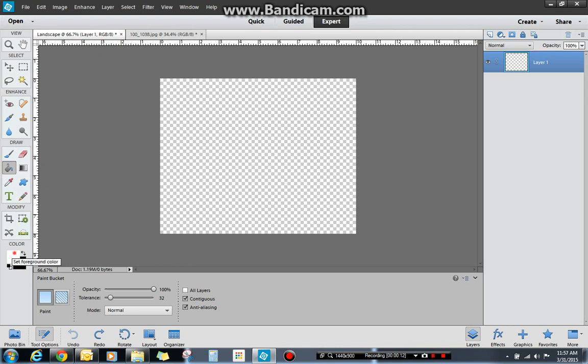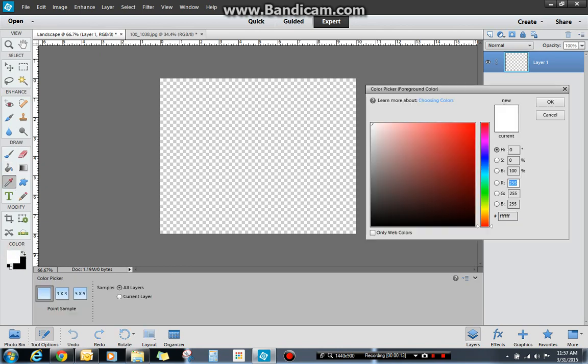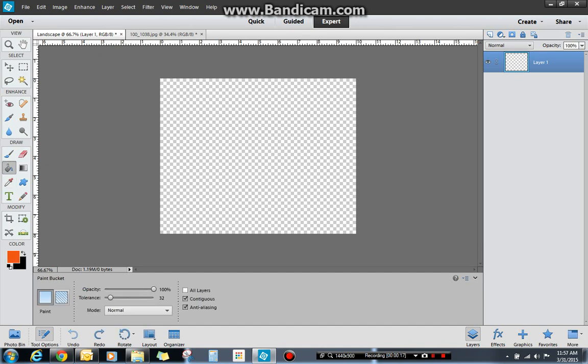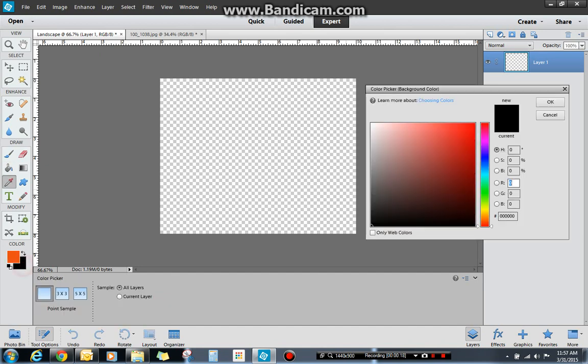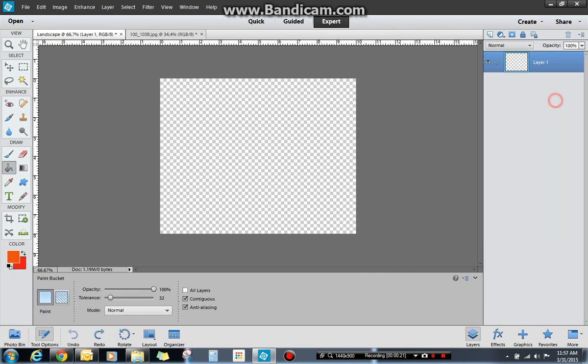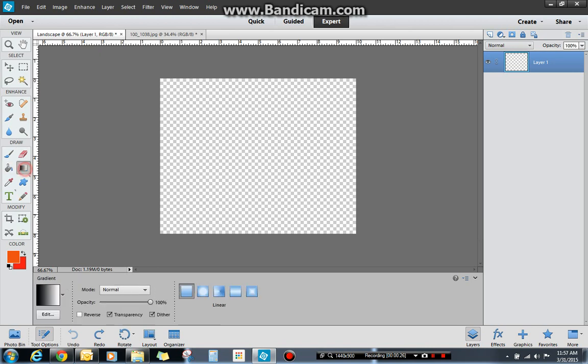So right off the bat, I'm going to use my color picker to choose an orange and possibly a red, vibrant red. I'm going to click on my gradient tool. You'll notice my tools change at the bottom.